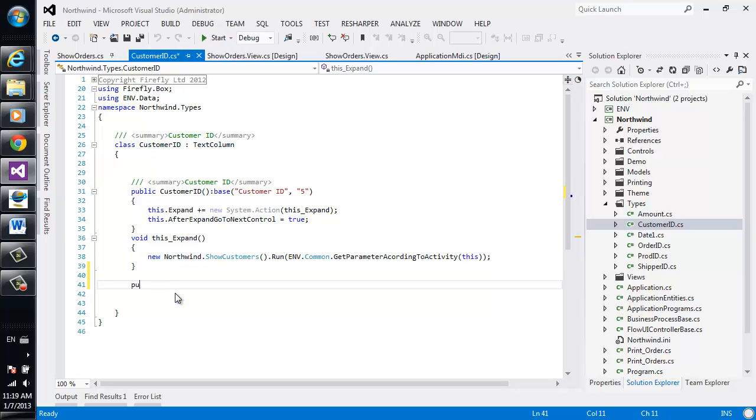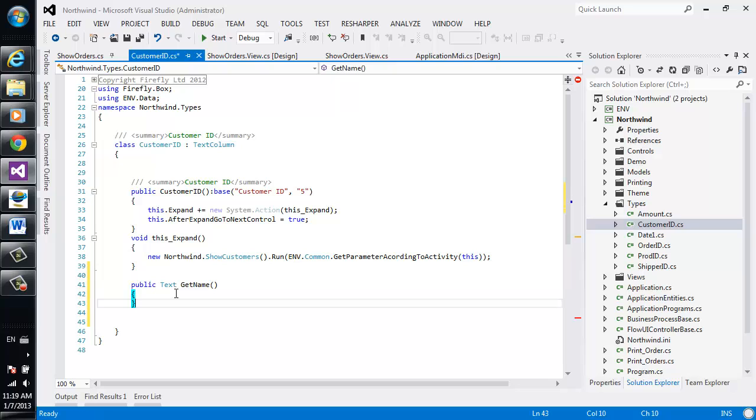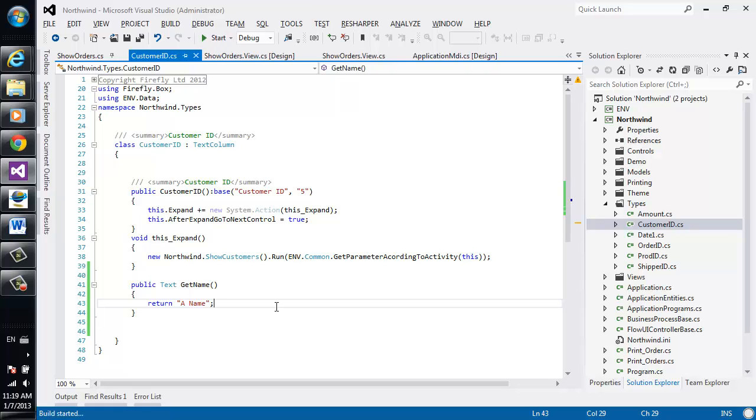Now let's add a method here called get name. At this point, we'll return a name. So we've created this simple method over here.